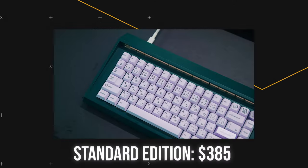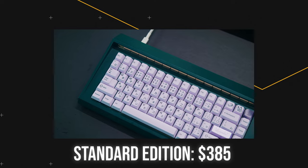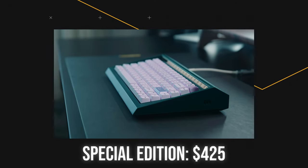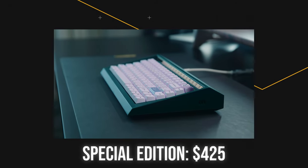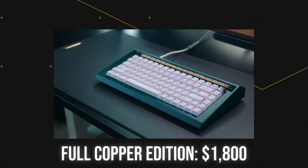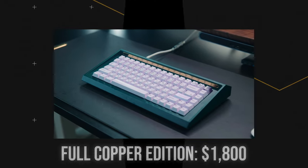The standard edition is going to cost $385. The special edition is going to start at $425. And the full copper edition is going to start at $1,800.